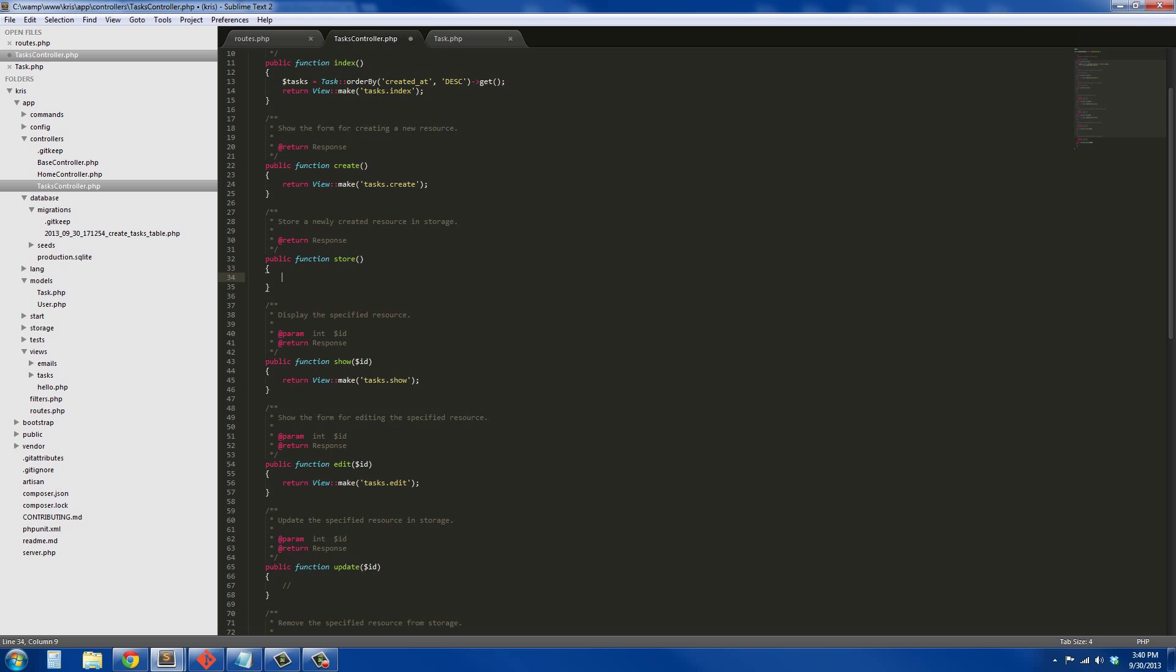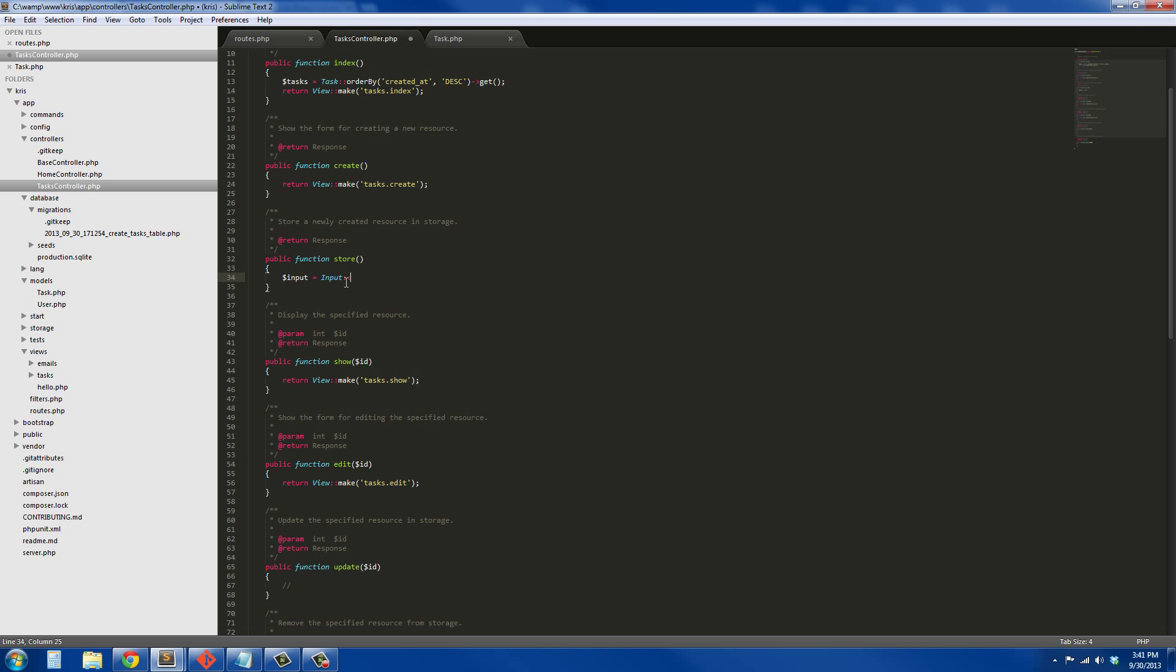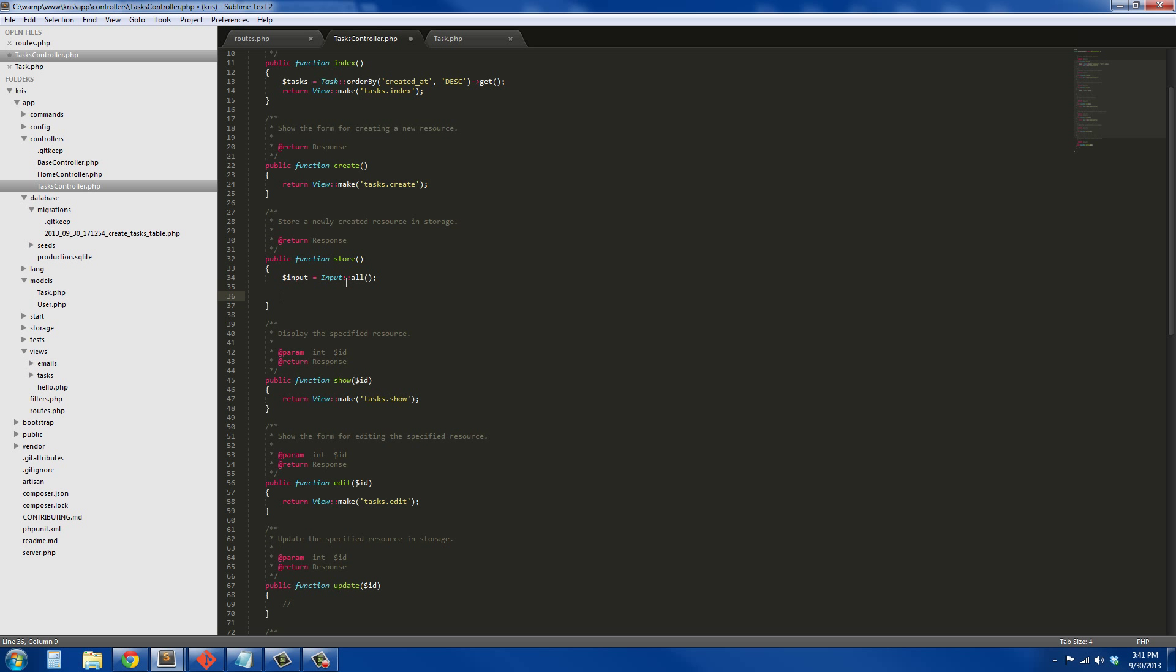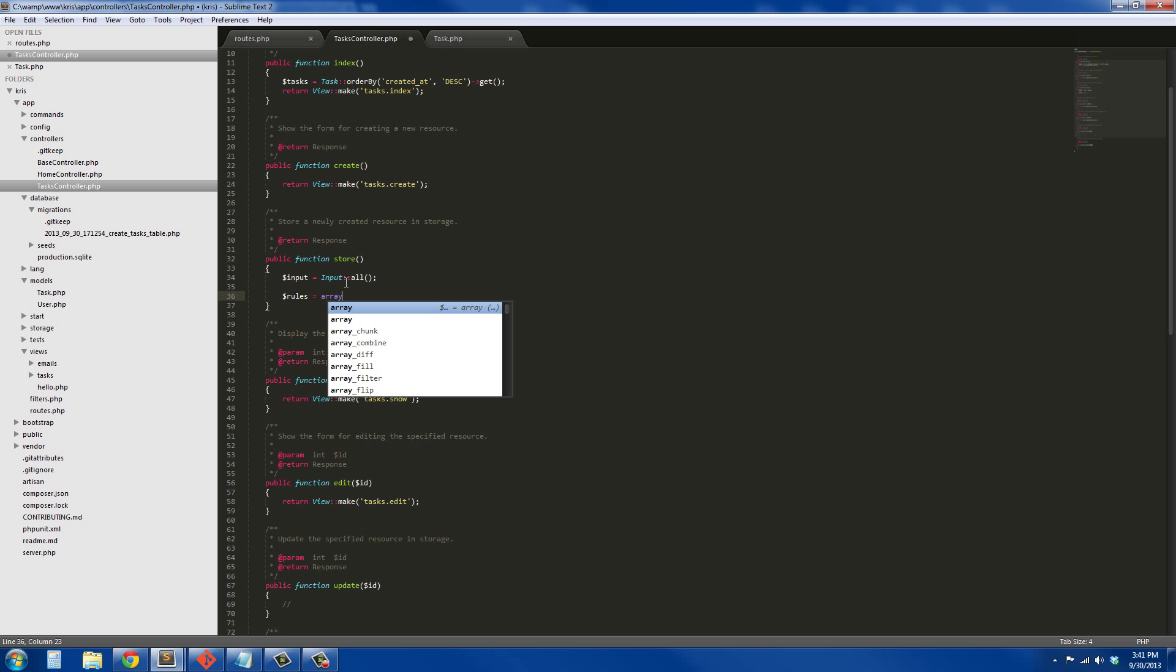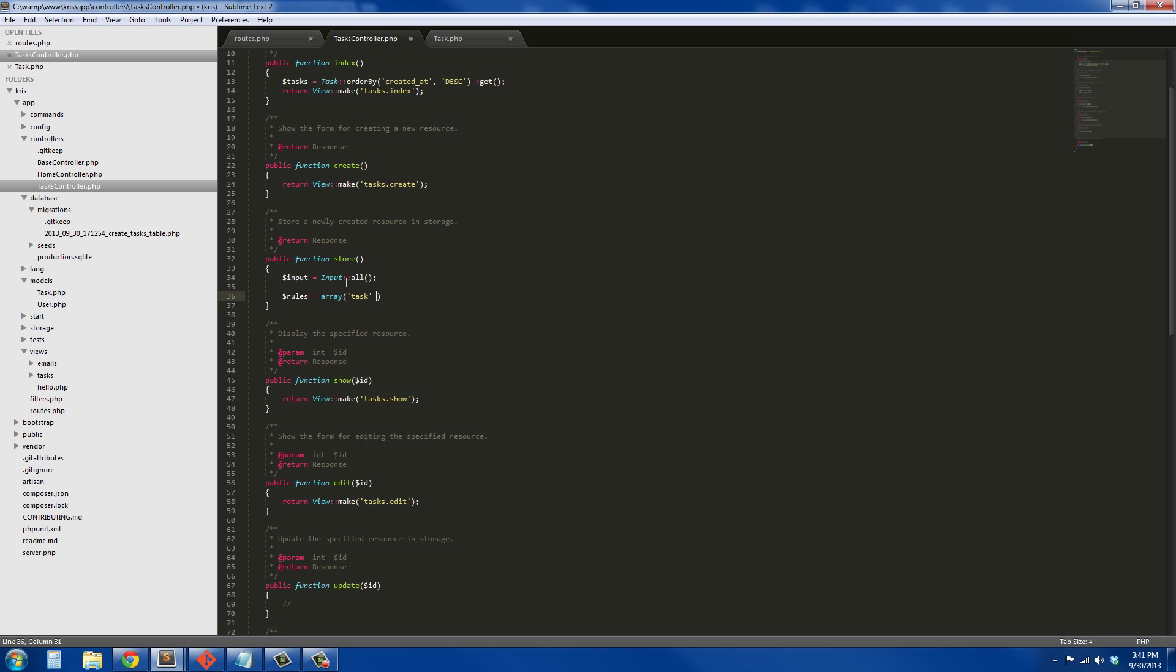Function store is where we're actually going to save it, or post our data to the server. In this we're going to say input equals input all. We're doing this right now to grab all the input to validate it. We're only going to validate one thing, so rules equals array.